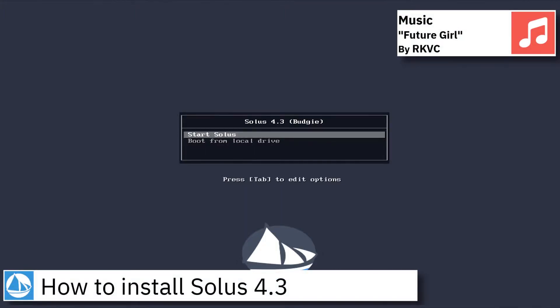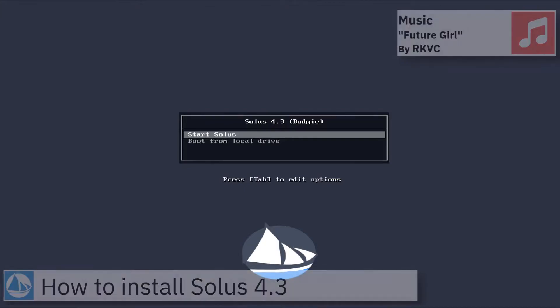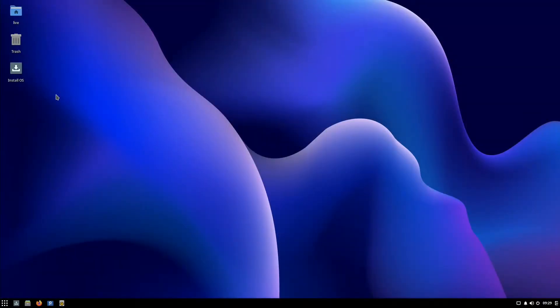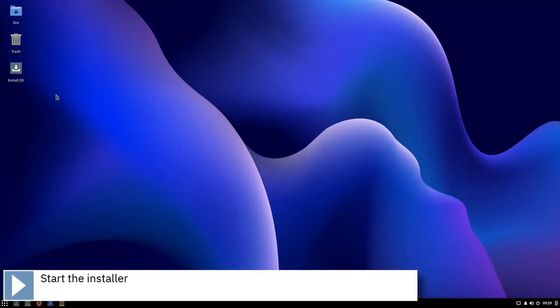Hello, on today's video I am going to show how to install Solus 4.3. Start the installer by clicking on the Install OS icon on the desktop.